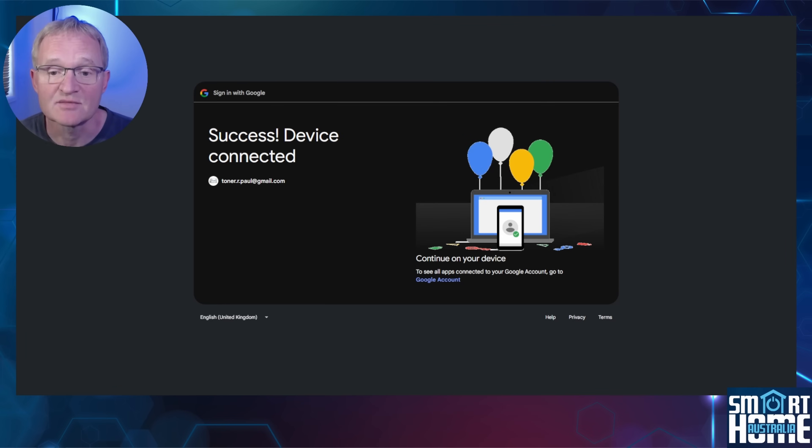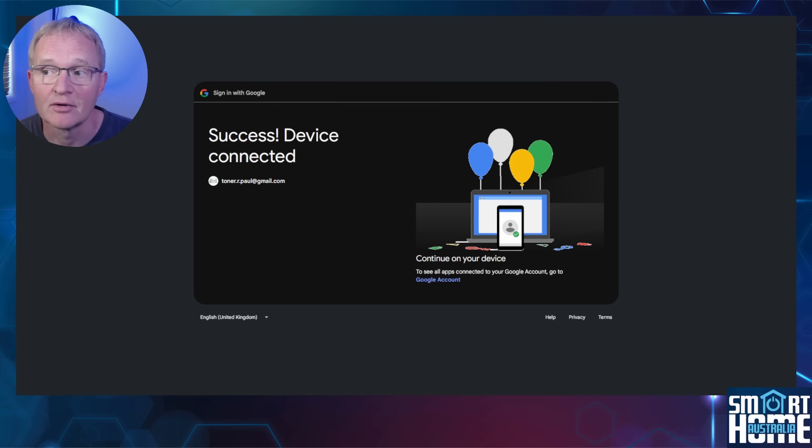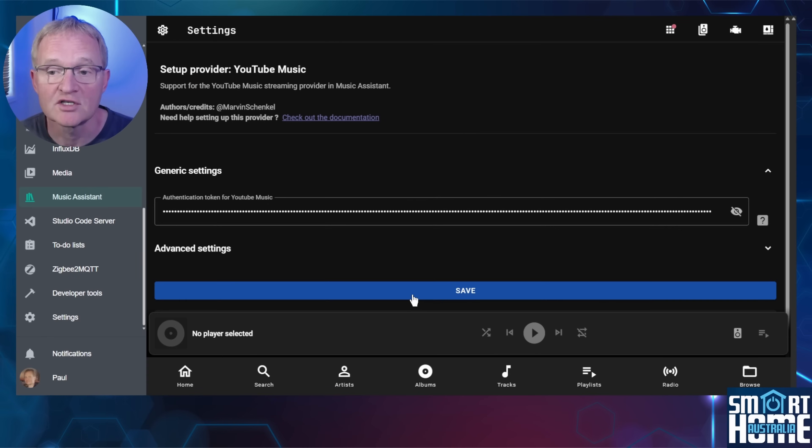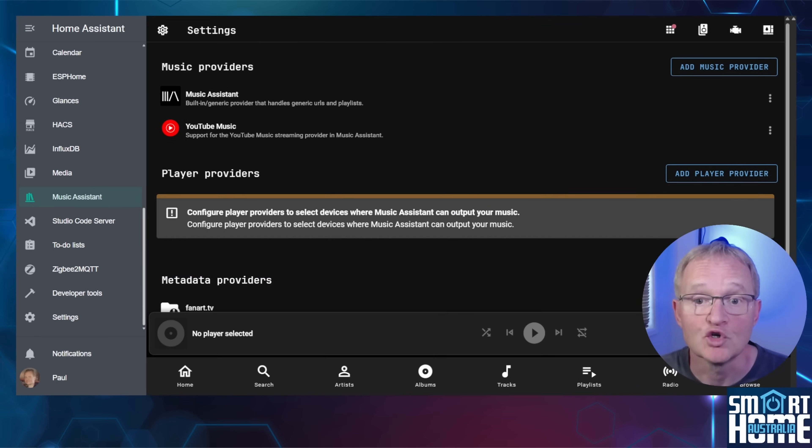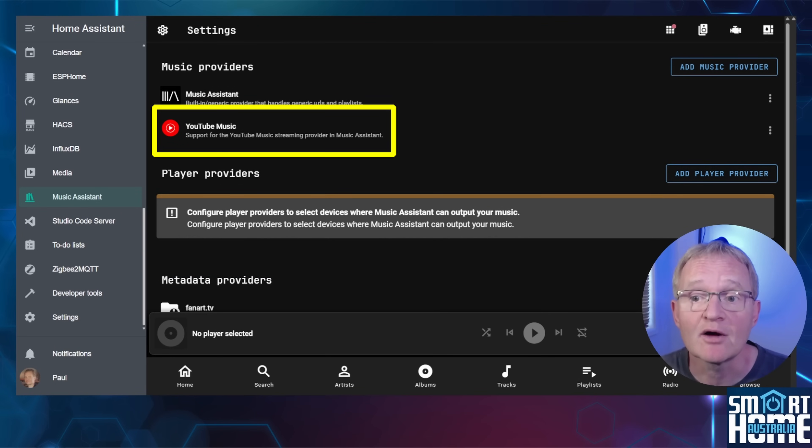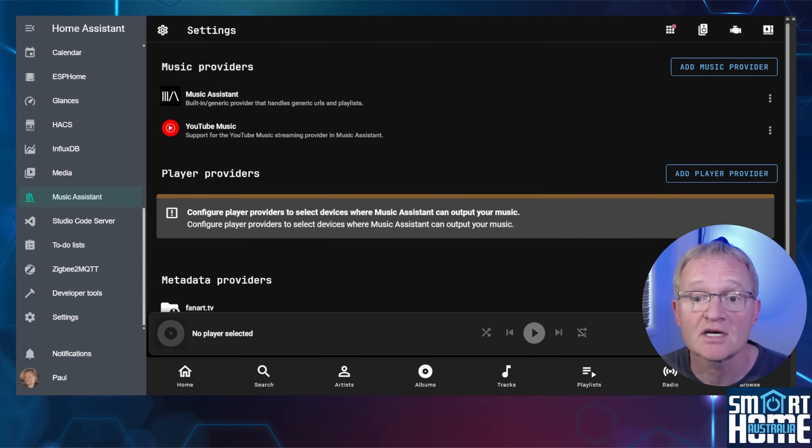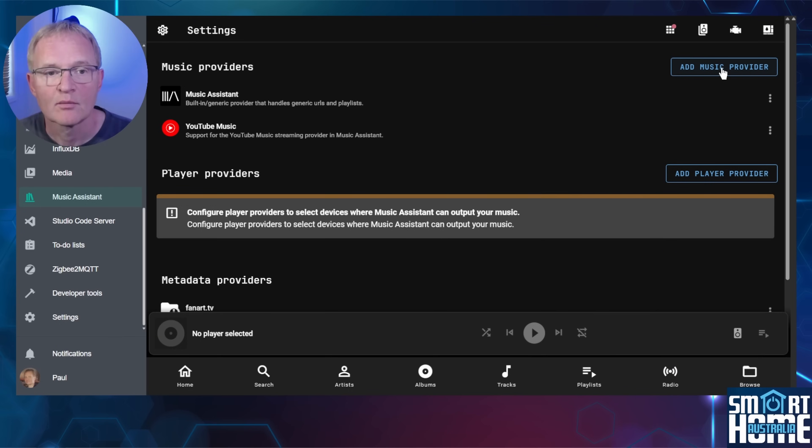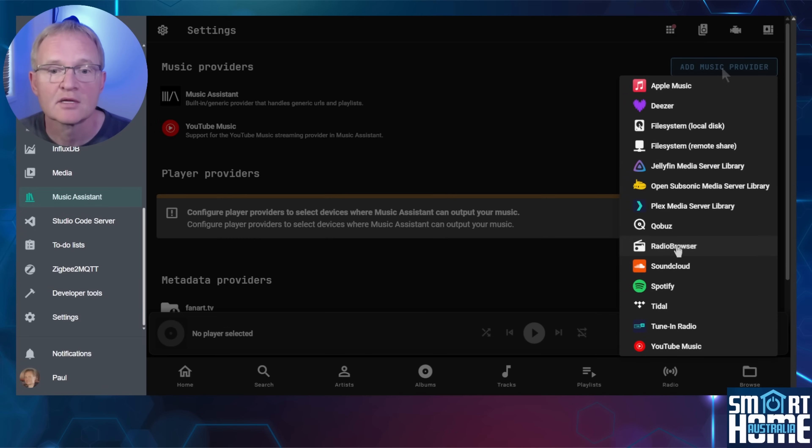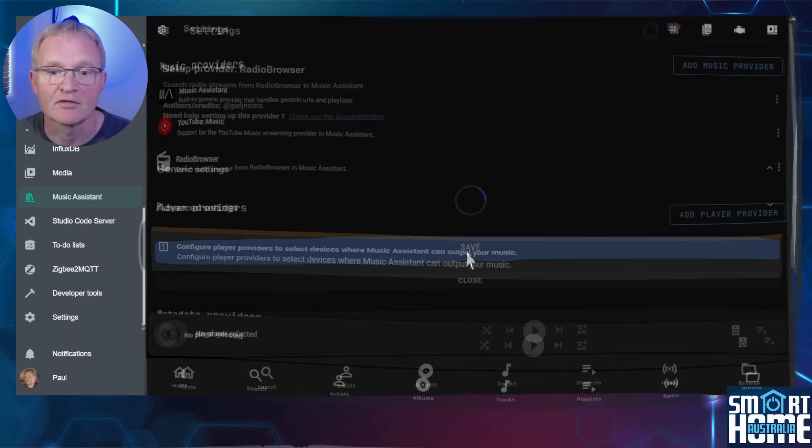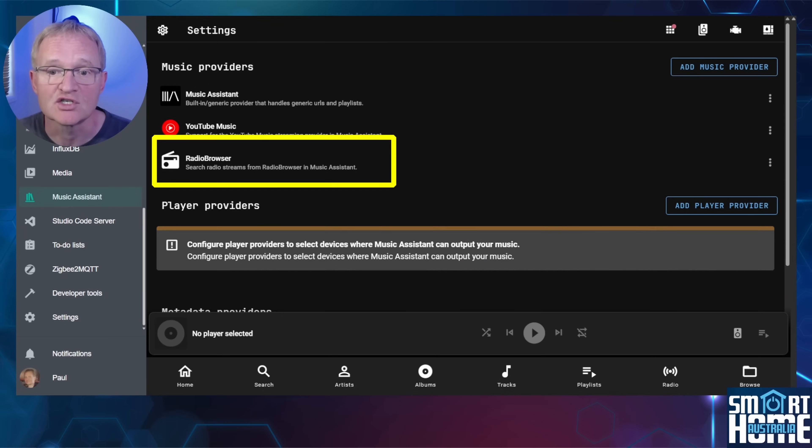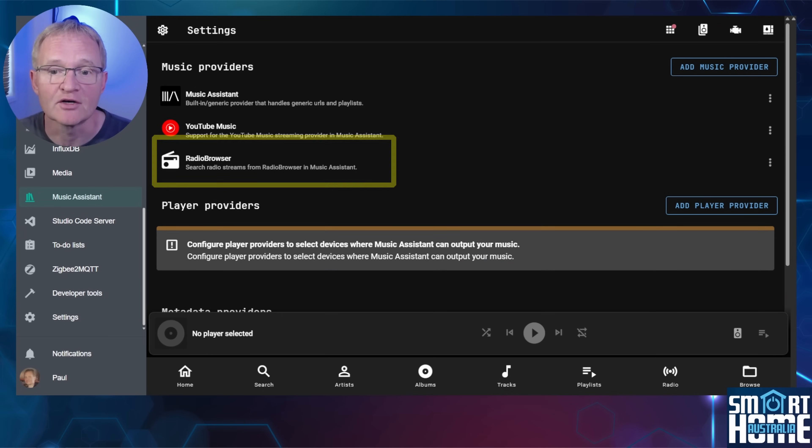A success message will be displayed. Now navigate back to your Home Assistant tab. The authentication code will have already been populated. Press save. YouTube Music will appear as a music provider that you can now play music from. Now if you want to add radio stations, you can do the same process. Press add music provider. Select radio browser and press save. Radio stations will now be available as a source within Music Assistant which we'll walk through later in the video.